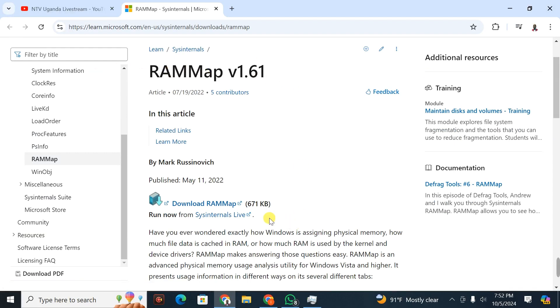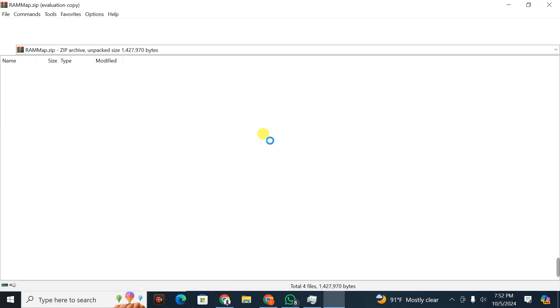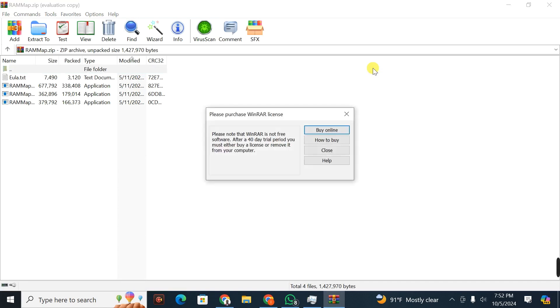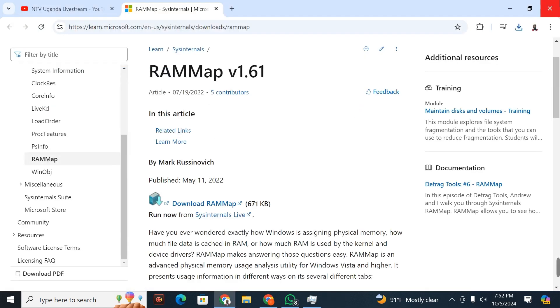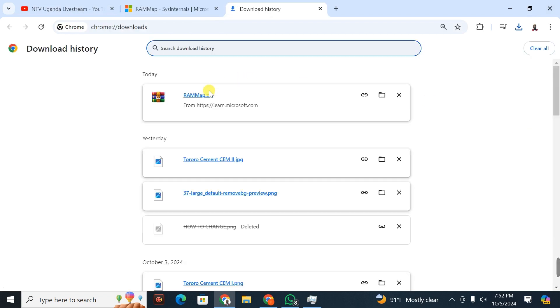What I'm going to do is click on this link to download the application. Once you click on it, it downloads. It is light and easy to download. I'm going to go to Downloads.